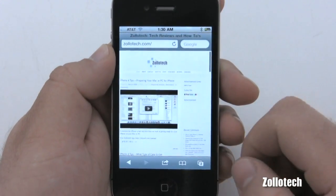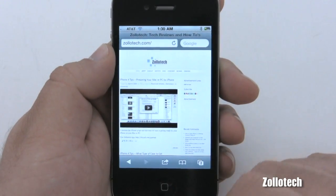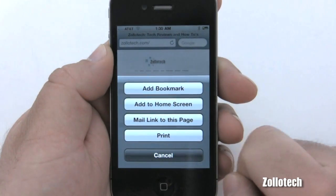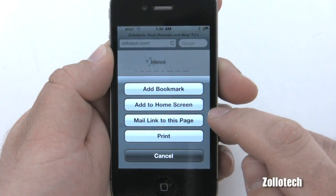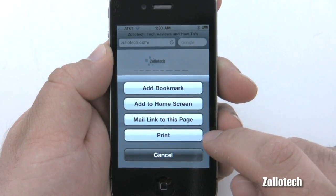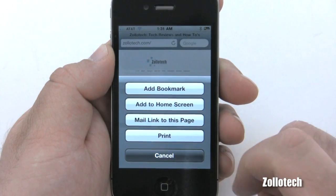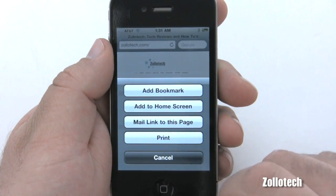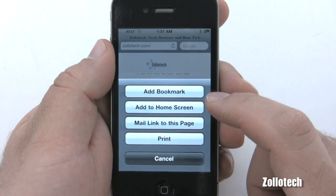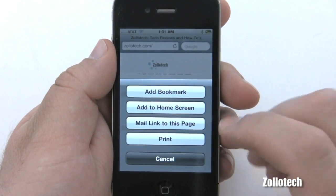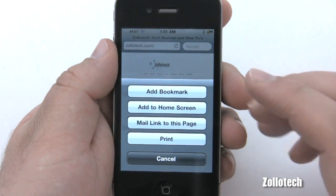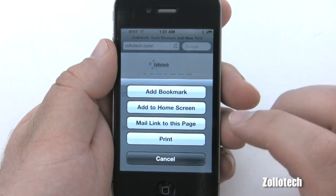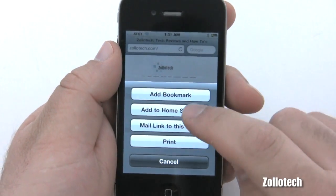That's the page itself. Down at the bottom we have back and forward buttons, and we have a few options: add bookmark, add to home screen, mail link to this page, and print — which is a new feature. If you have a printer on your network you can print to it. A bookmark lets you save where a site is so you don't have to type in the address every time. We can also mail a link, and print is pretty self-explanatory.